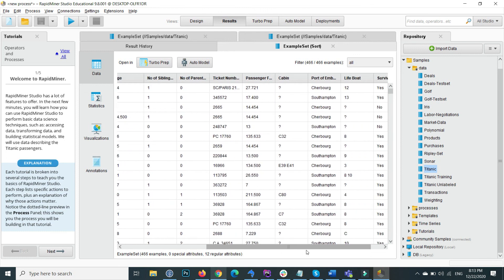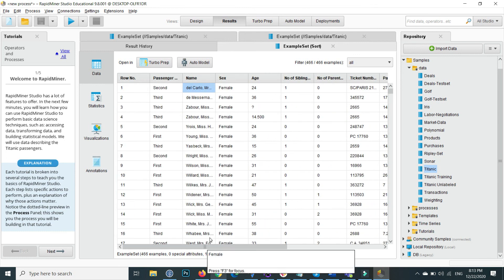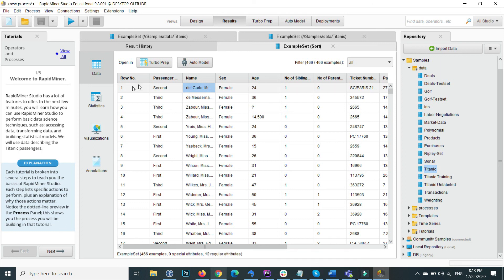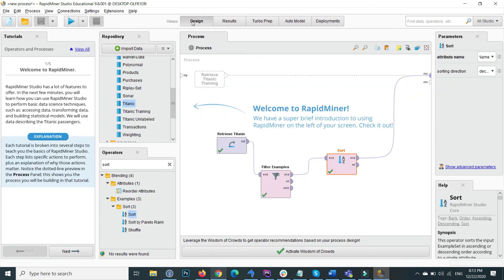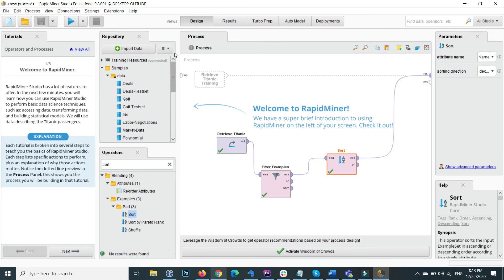So this is the basic of RapidMiner. I hope you understand the basics well. In the next video we will continue from here, and I will show you how you can import your own data — such as a CSV file from your local computer — into RapidMiner and work with it.